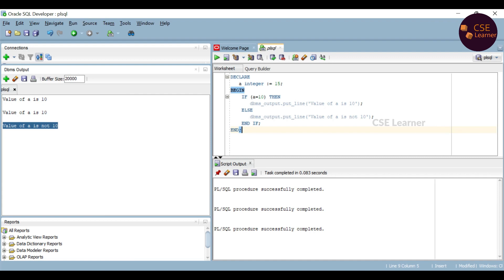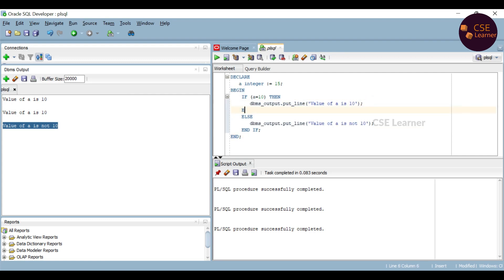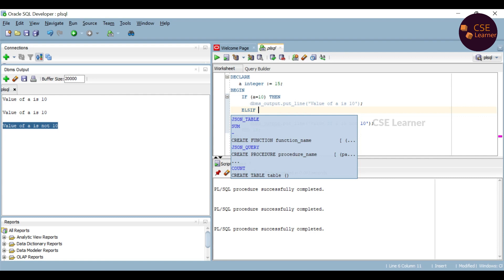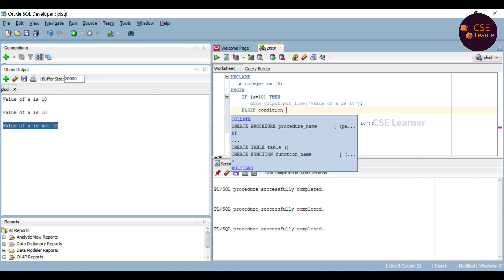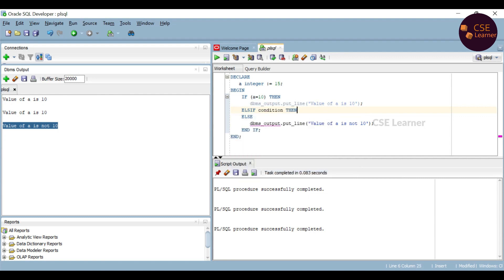If condition is not 10, we will execute the else statement. If we have another condition, we have another statement in PL/SQL. This is the elsif keyword — the else clause uses the keyword 'elsif'.